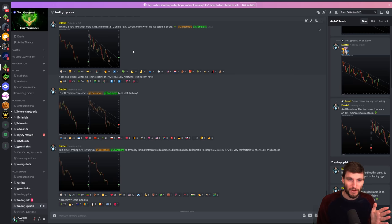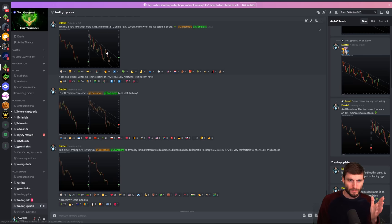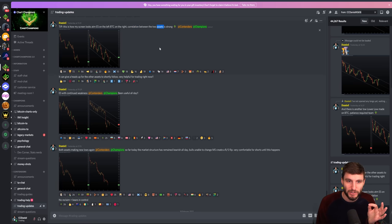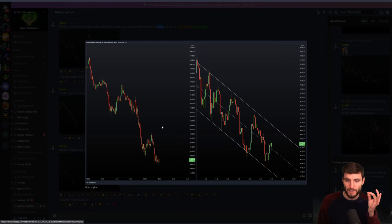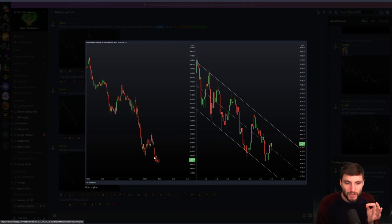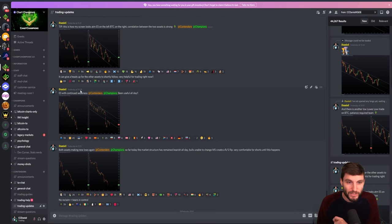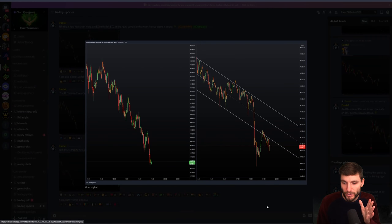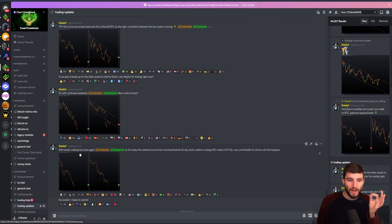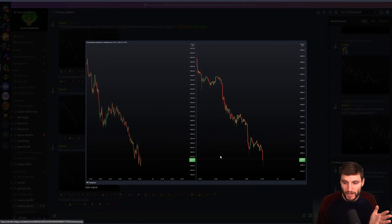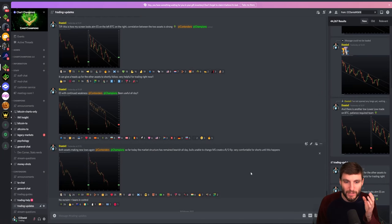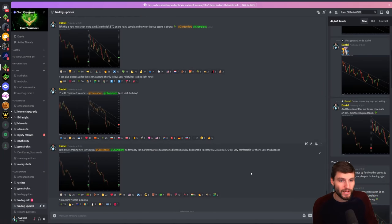I continued to give updates throughout the day during the whole of this move down. At 3:30 UK time I was alerting the team: let's monitor the ES and the stock market because we know the correlation between these two assets is extremely strong. Look at the continued weakness on the ES — why would we be expecting Bitcoin to bounce here? We wouldn't. At 7:30 at night the ES continued weakness, Bitcoin continuing weakness. Then again at quarter past nine at night, really simply both assets making new lows again.